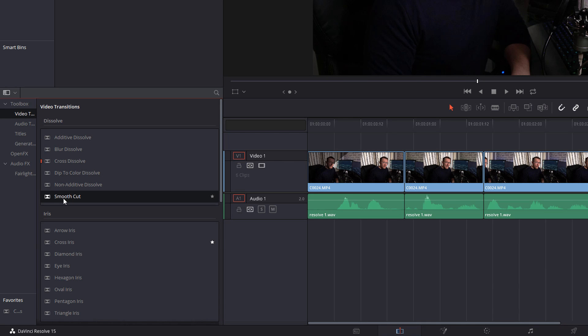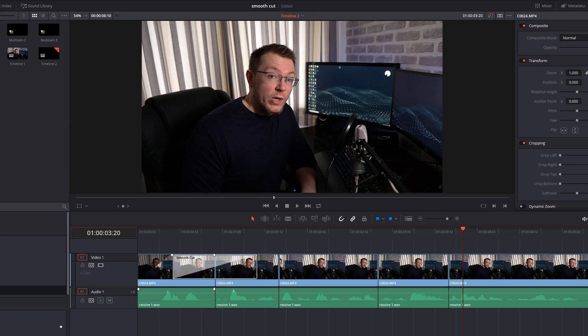Now if you've never used transitions before in DaVinci Resolve, they're dead easy to add to the timeline. We simply click, drag, put it over the two adjoining clips like so, and then release.